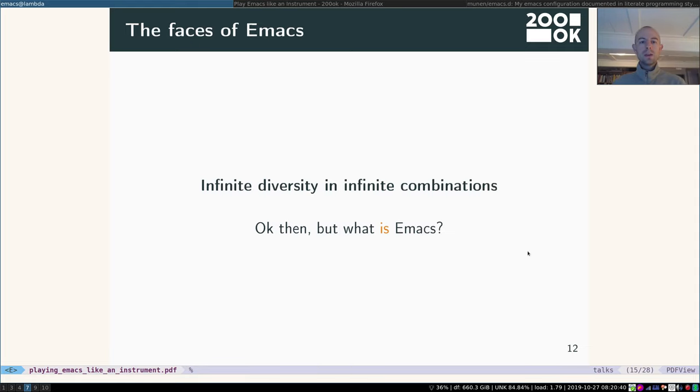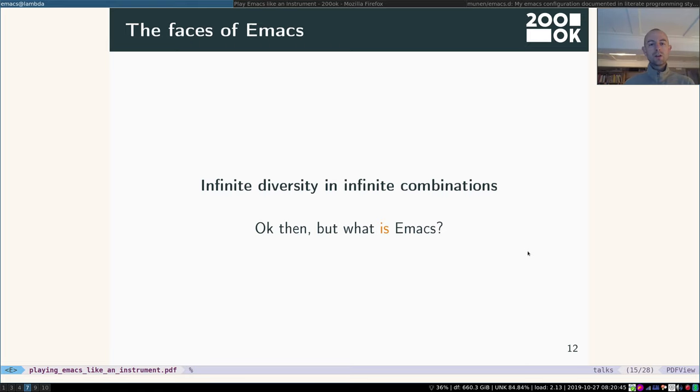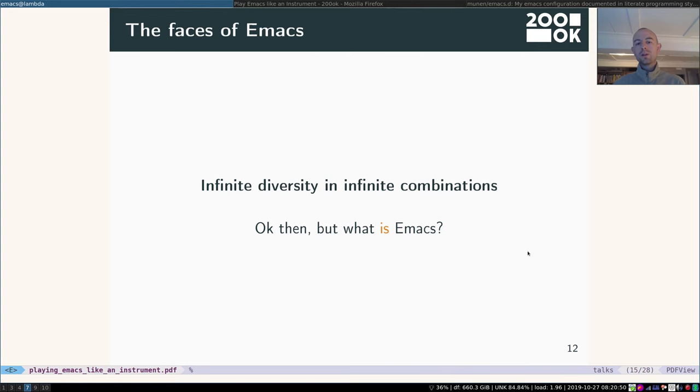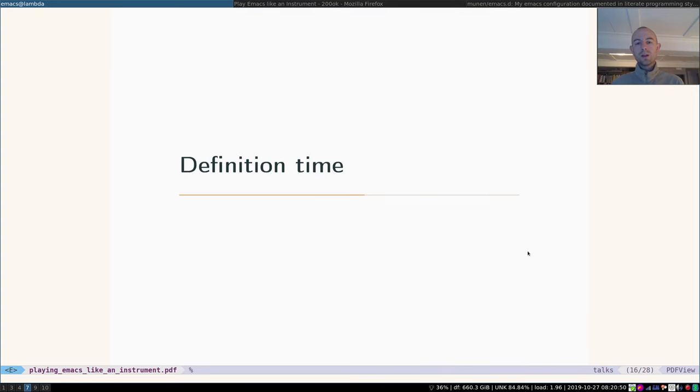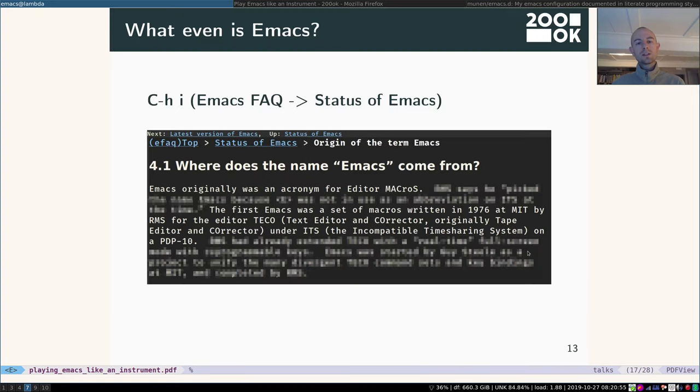Okay, so there's many, many different options I could have shown, but suffice it to say we have infinite diversity and infinite combinations. Well, then what is actually Emacs?